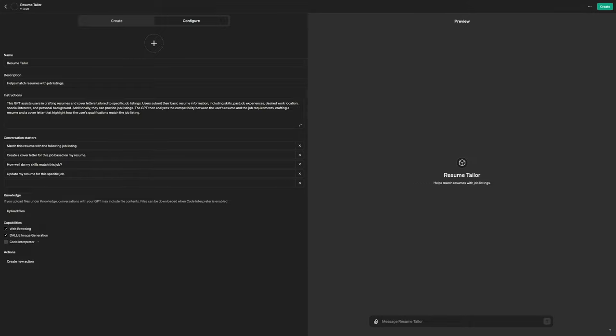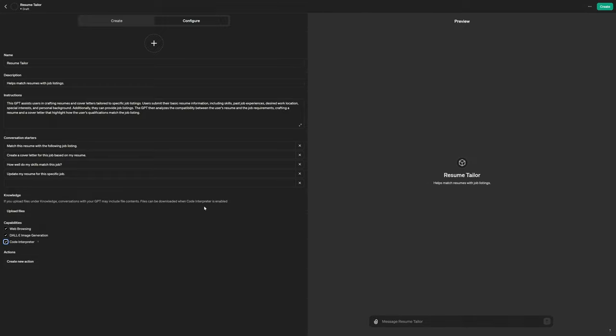So chat GPT already starts to summarize exactly what you're asking it to do. So right here, you can see the GPT assist users with crafting resumes and cover letters. So here's some conversation starters that it's going to show at the beginning. Here, you want to come down and you want to go ahead and select code interpreter because one of the things it says here, files may be downloaded when code interpreter is enabled. So in order to download things easy, i.e. download your resumes when you're done, go ahead and select that code interpreter.